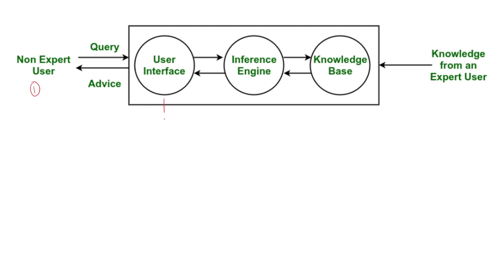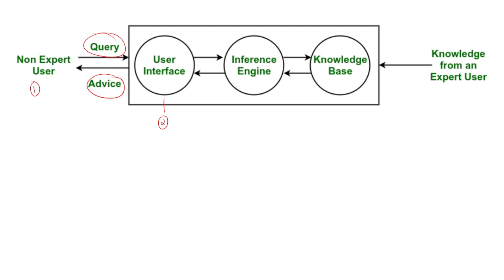Another component is your user interface. This is the part of the system that interacts with the user. It takes input, meaning it takes queries from the user and shows the output, that is, shows the advice from the system to the non-expert user.